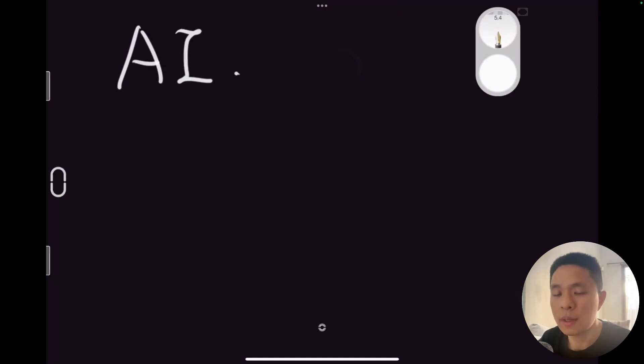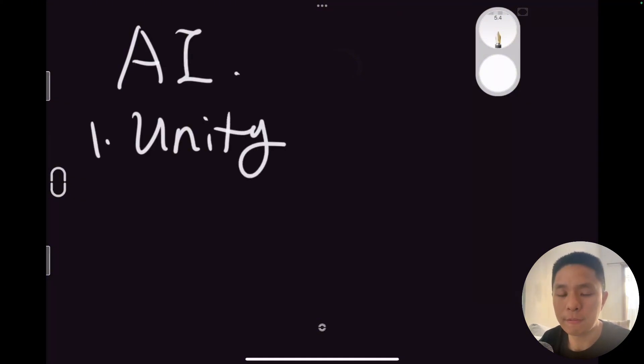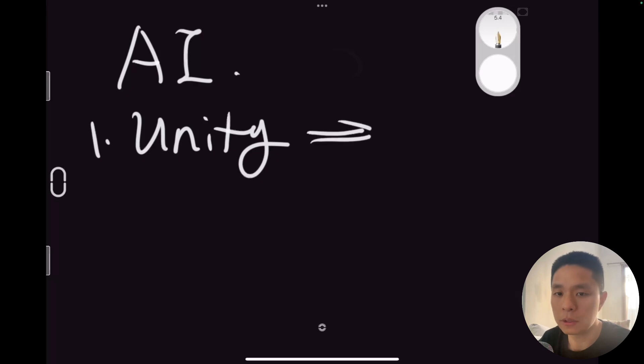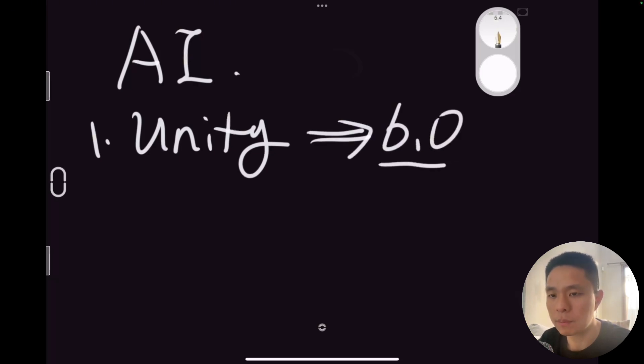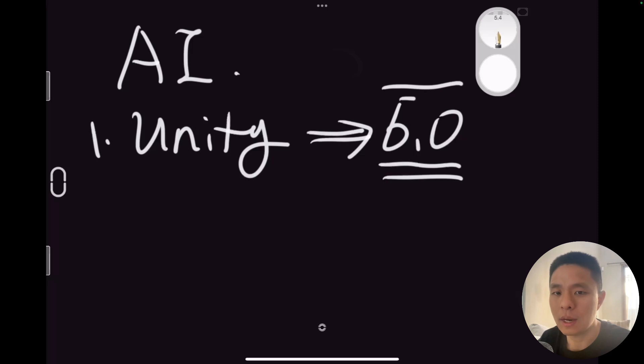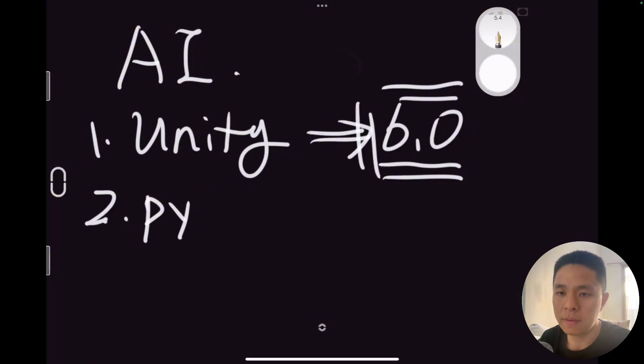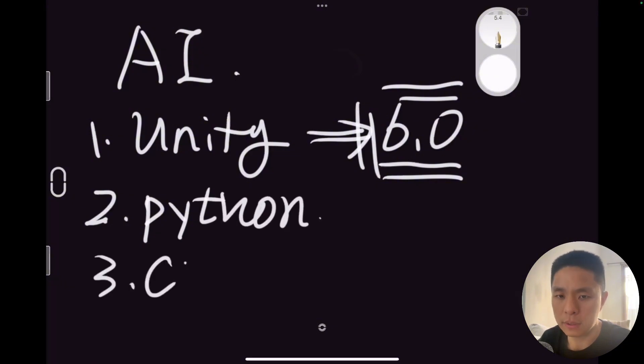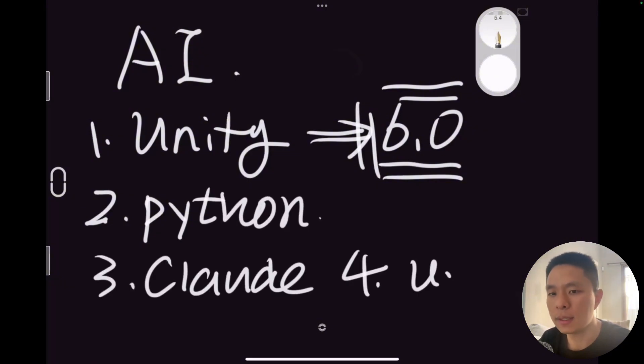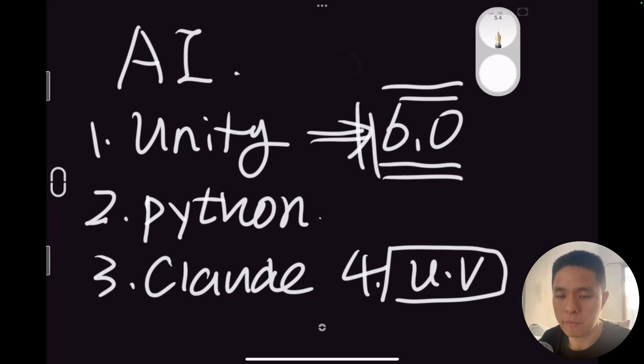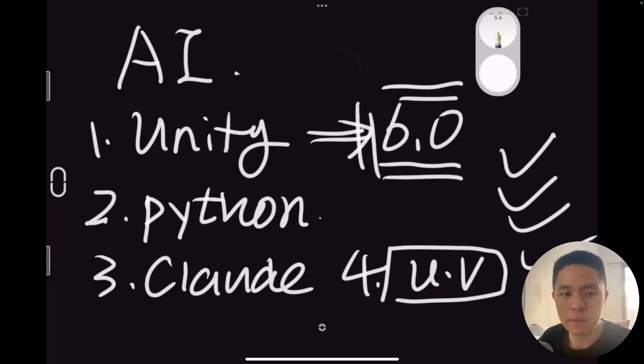To get AI to make a game for you, there are four essential tools you need. First, install Unity, and make sure it's the latest version, 6.0. I've tested other versions—they do not work properly. Second, install Python. Third, set up Cloud Desktop. And finally, install the UV Package Manager. Now, let me walk you through the detailed process.